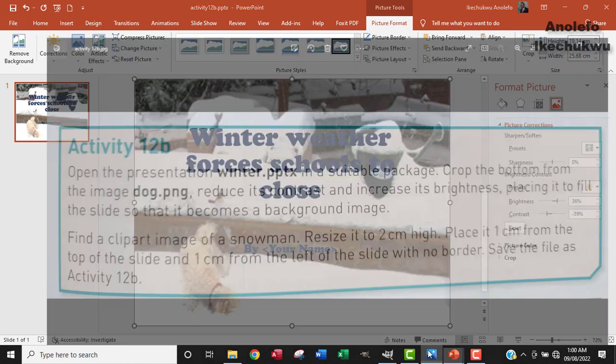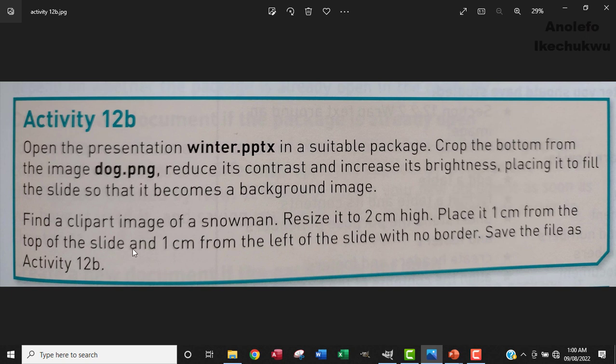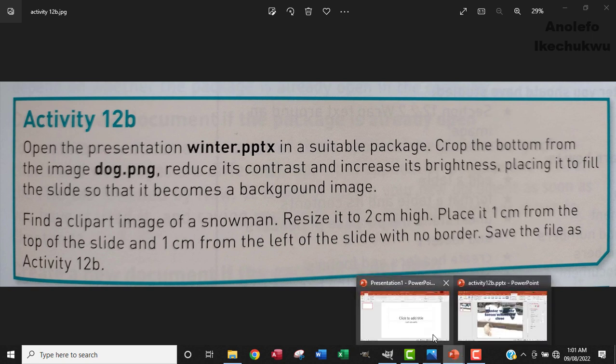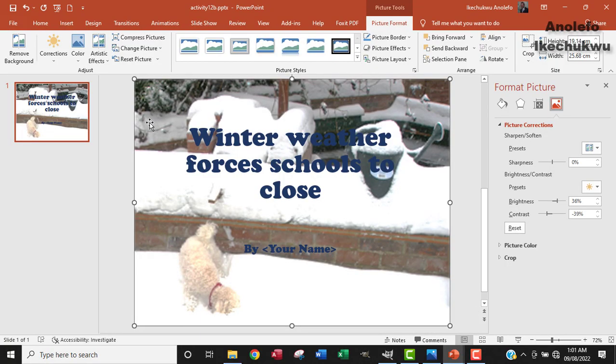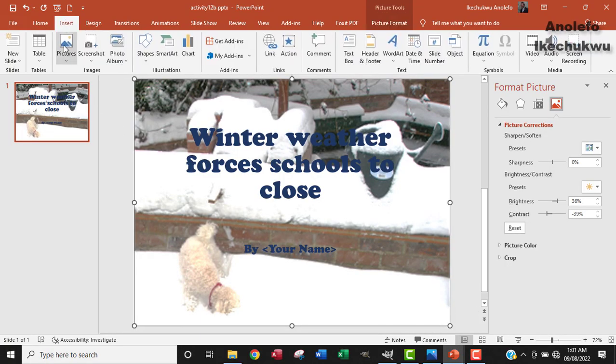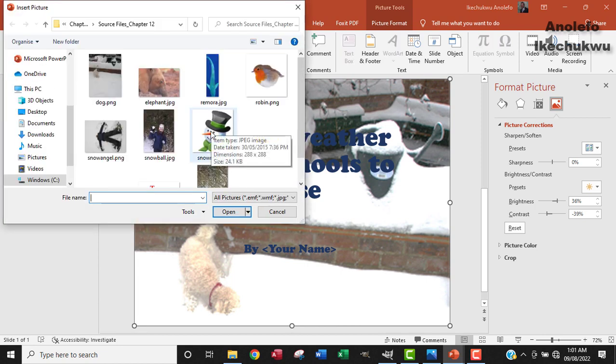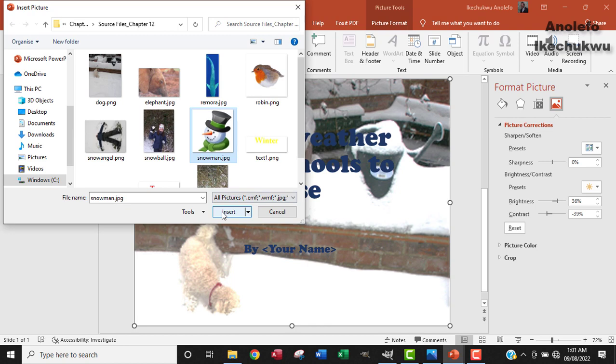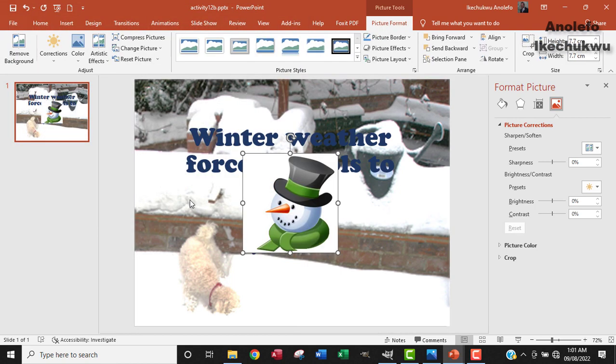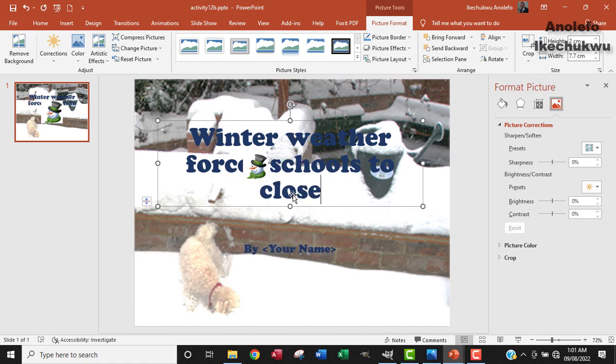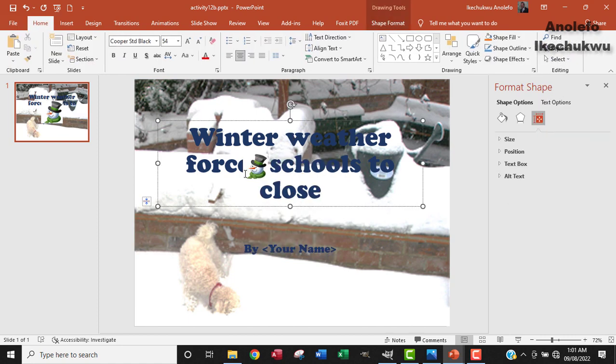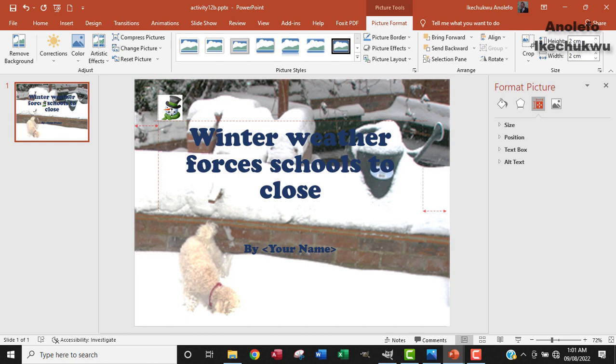So let's look at the next step. Find a clip art image of a snowman, resize it to 2CM height. So I want to bring in snowman. I'll go to insert again, then picture, and then from this device. This is the picture of a snowman. I click on it and then insert it here. I want to reduce the height to 2CM. So I'll just go over here, make the height to 2CM. It gets smaller. So I'll place it here.